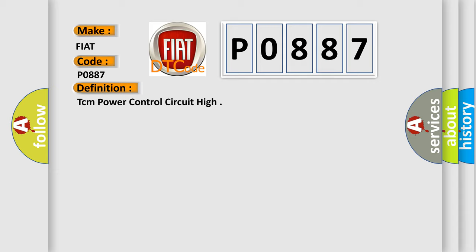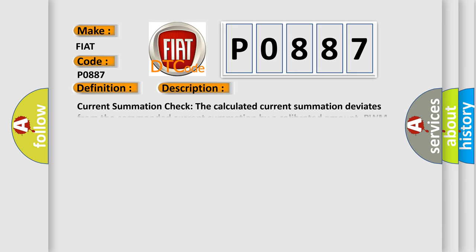And now this is a short description of this DTC code. Current Summation Check: The calculated current summation deviates from the commanded current summation by a calibrated amount. PWM Feedback Signal Check: The calculated pressure control solenoid current deviates from the commanded current by a calibrated amount.